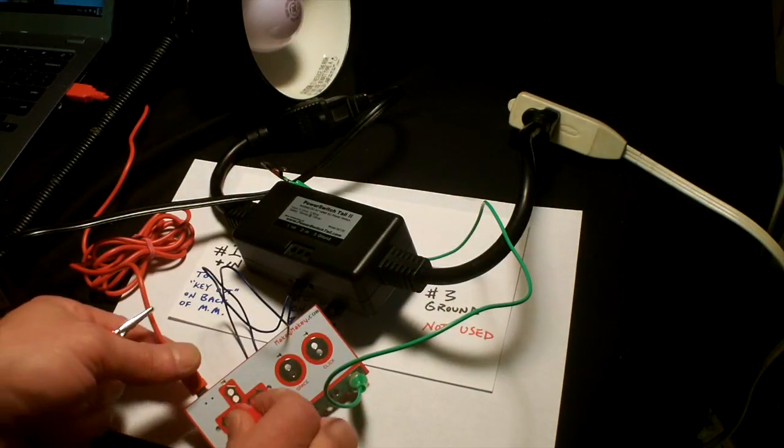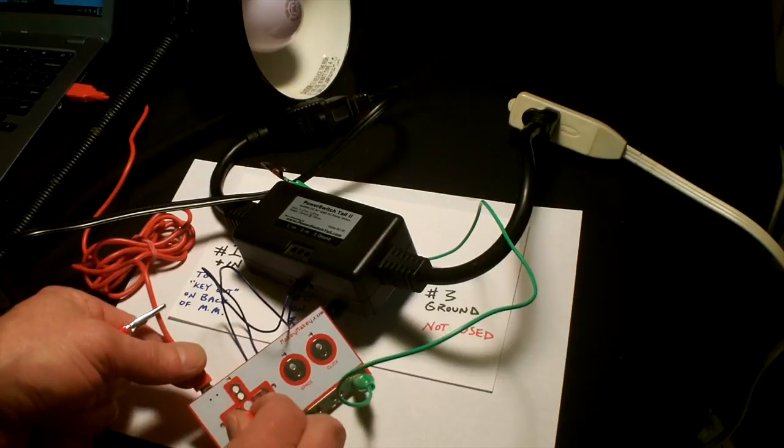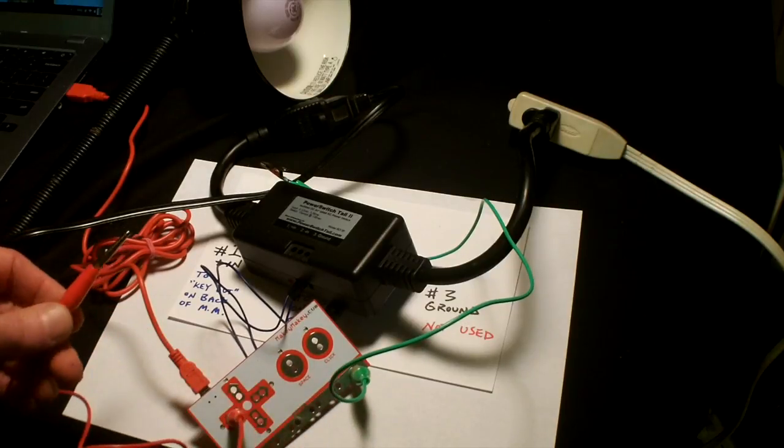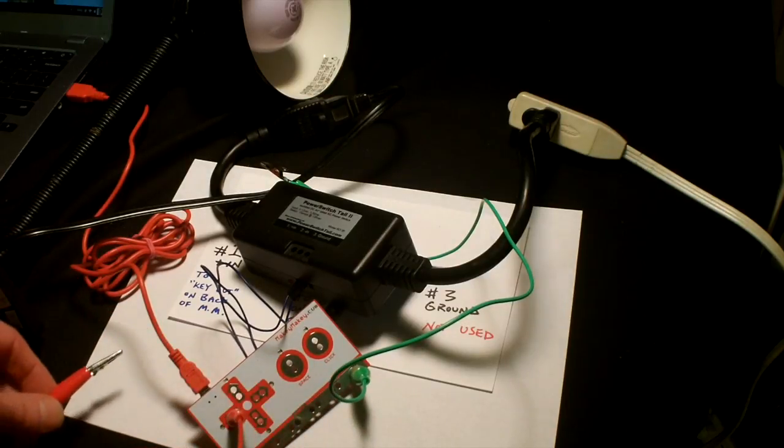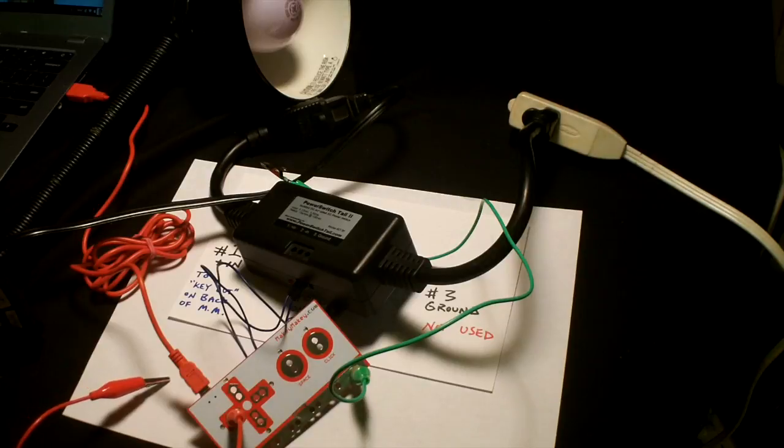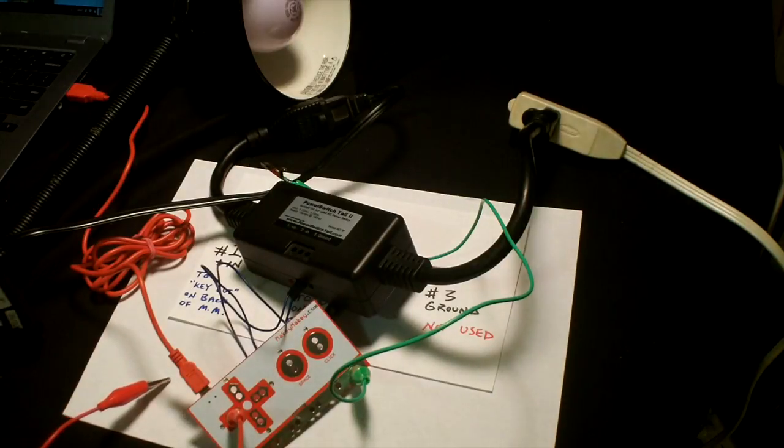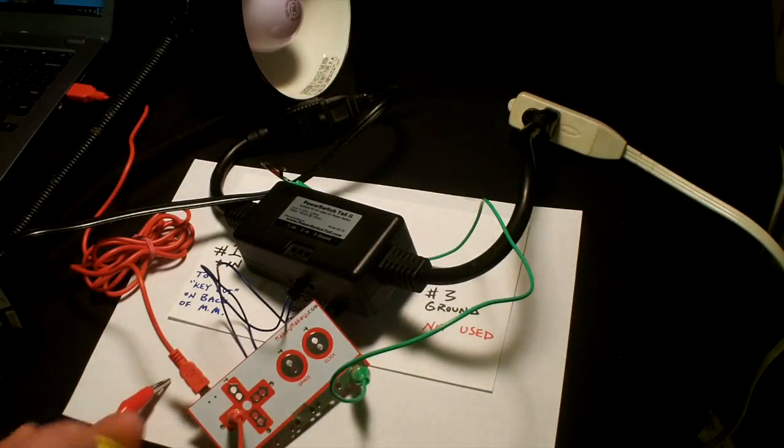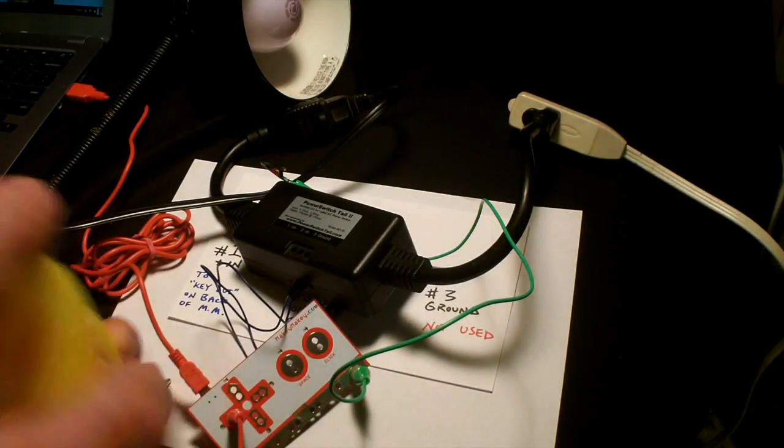I'm going to connect this red alligator clip. I can connect it to the space or the click or an arrow. I'm just going to connect it to the left arrow. Now I'm just going to take some Play-Doh.